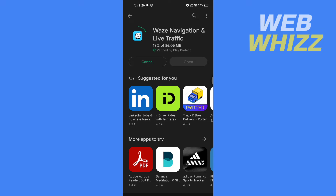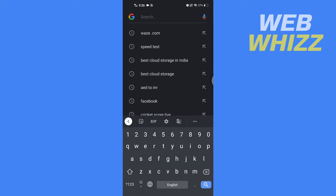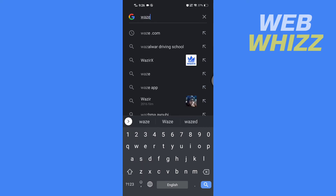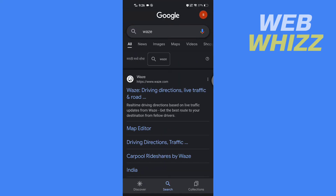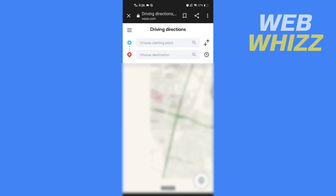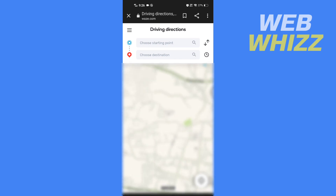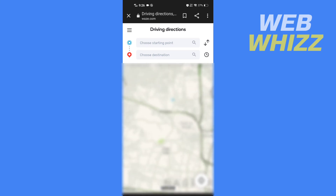what you can do is to use the Waves app — open up any browser and search for Waves. Tap on waves.com, the Waves website, and from the Waves website you can directly use Waves without downloading it on your phone. This is how you can use or download and install the Waves app on your Android phone. Thanks for watching.